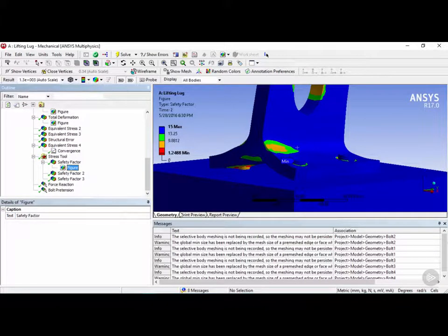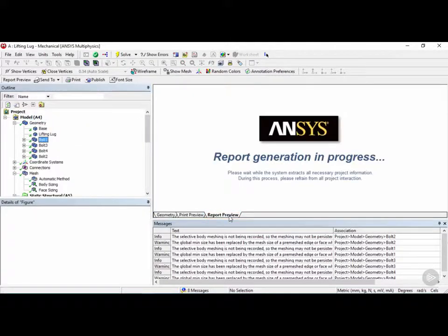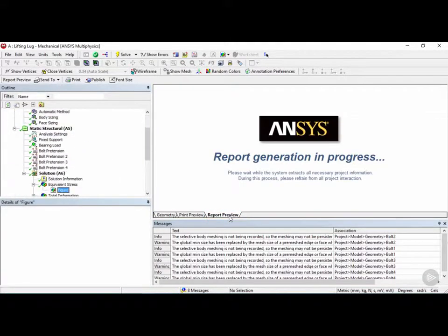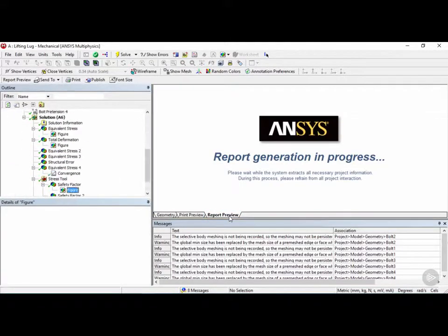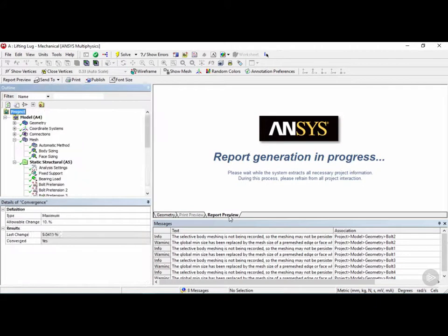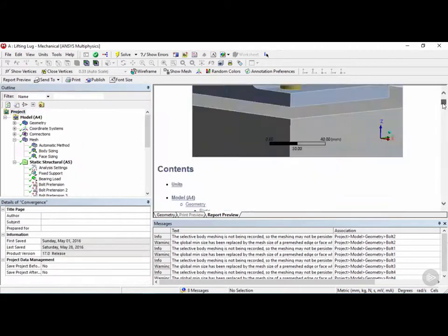And then at the end, once you have all your figures, you can go and click on this button here called report preview. So let's click on it right now, and now it says that the report generation is in progress, so we'll just wait a little bit, and there you have your report.